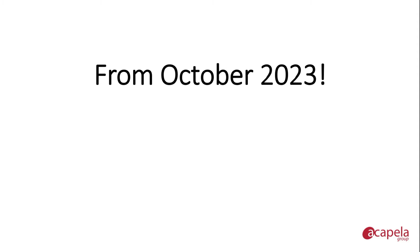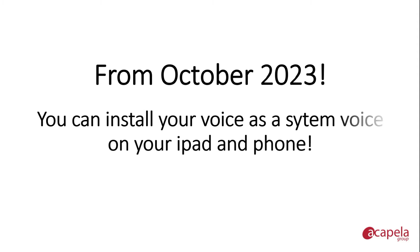Welcome to this tutorial that offers advice for the installation of your digital voice, My Own Voice, as a system voice.